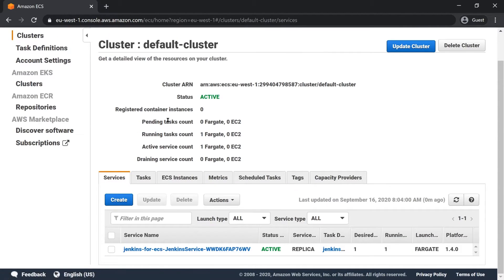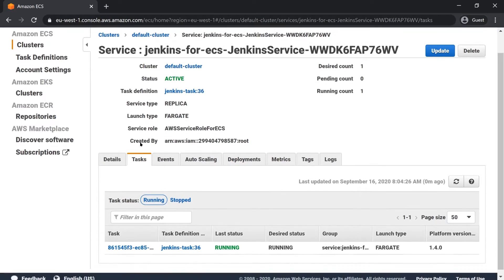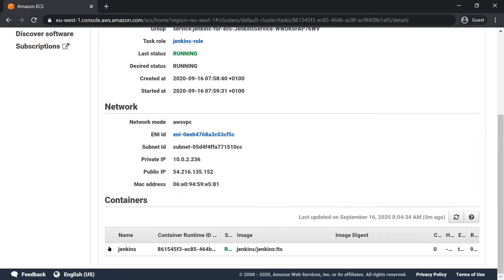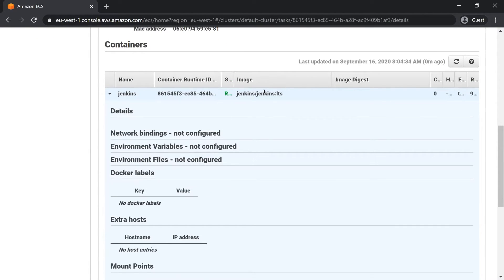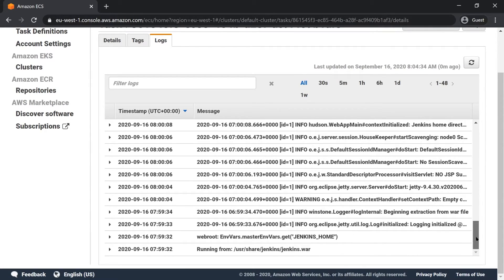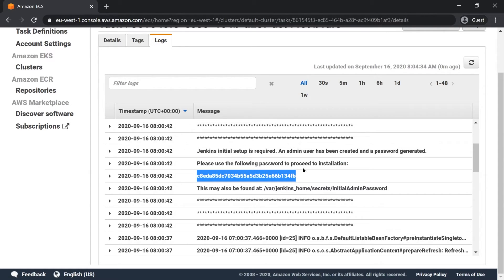Now let's go to ECS to look at our running Jenkins service. We've got our cluster called default cluster, and in here we've got the service — service name Jenkins. This is the orchestration part making sure all our Jenkins containers are running. We've got a desired count of one, meaning we need one task running at one time. Clicking on tasks, yes, we do have one Jenkins task running. Clicking on that task, we can see it's got a container running the jenkins/jenkins LTS Docker image. We can also look at the logs — we've got the default Jenkins output for when it first starts up. Importantly, this includes the message: please use the following password to proceed to installation. I'm going to copy this password because I'll need it in a minute when we log in to Jenkins.